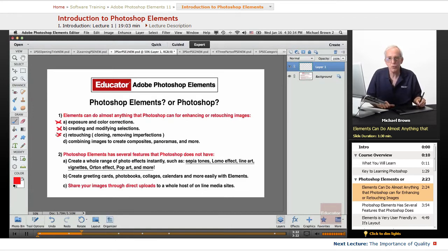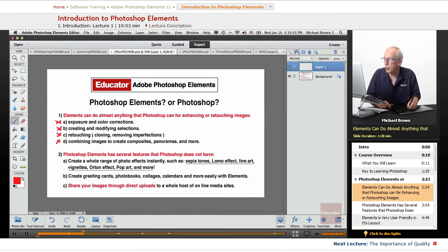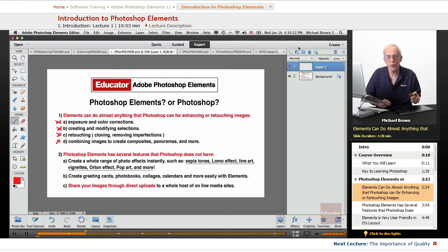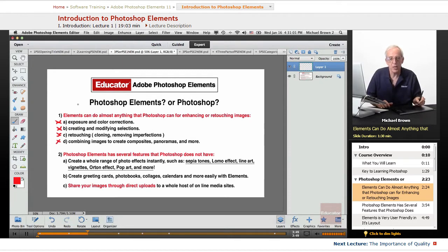Retouching uses the same tools and same methods. Combining images to create composites and panoramas, layers panel, and adjustment layers are pretty much similar to Photoshop. Photoshop does have a little more precision tools and some slight expanded variations in some features, but predominantly everything that Photoshop has, Photoshop Elements has. You can do anything that Photoshop can do right here in Elements.